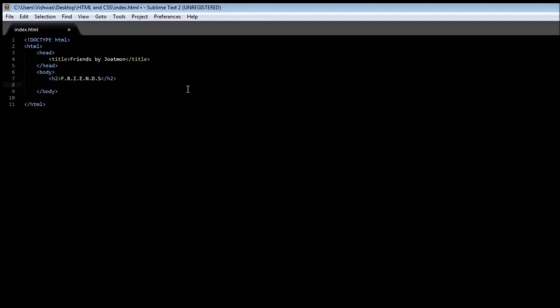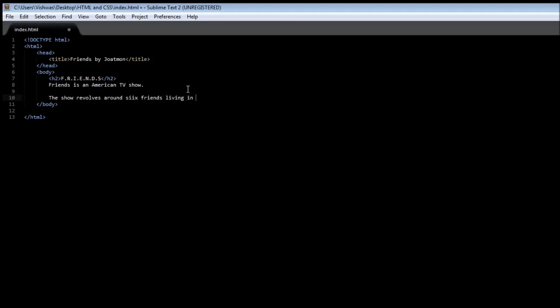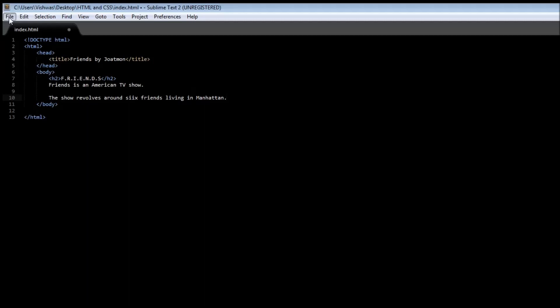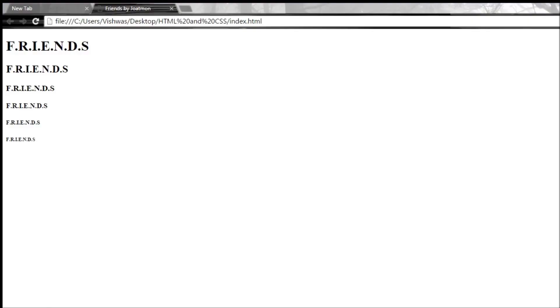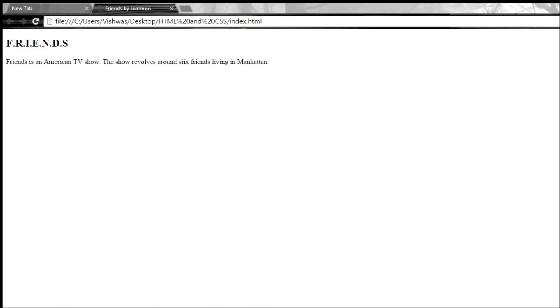Now let me create two new paragraphs. Let me type 'Friends is an American TV show.' And then another paragraph: 'The show revolves around six friends living in Manhattan.' Alright. Now let's go ahead and save it and see how that appears in our web page.